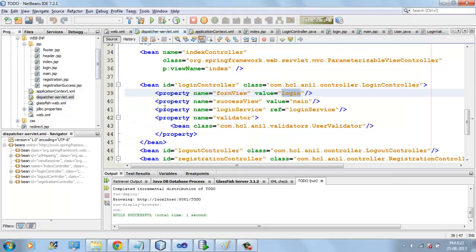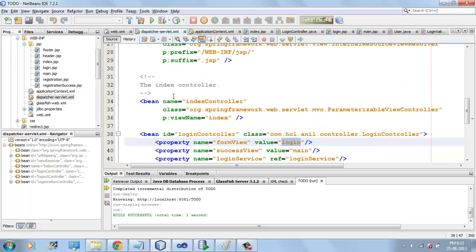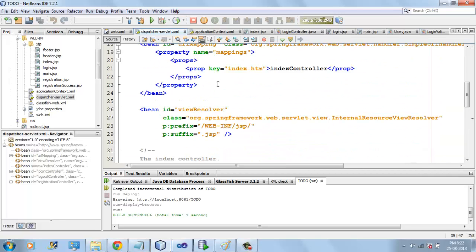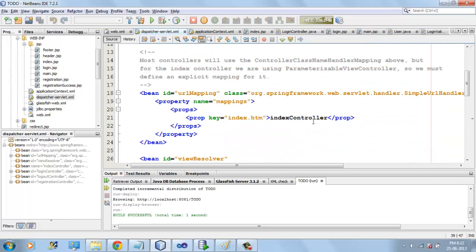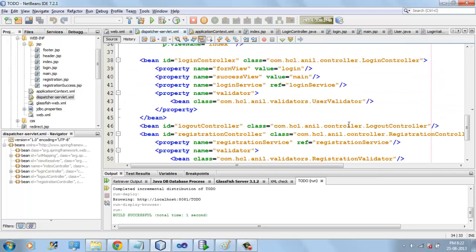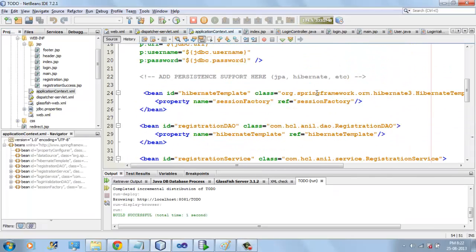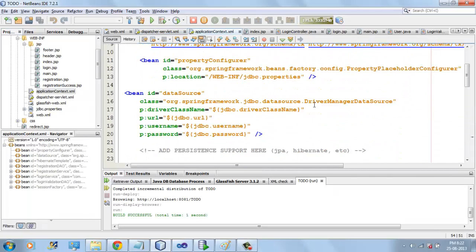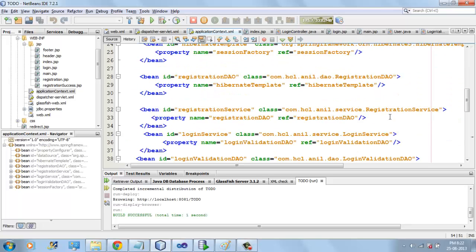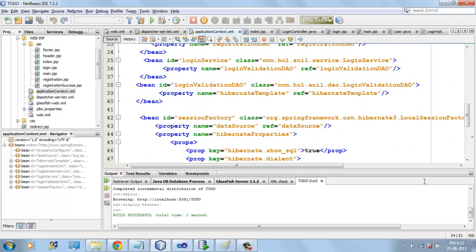Here Dispatcher-Servlet.XML contains the application context. Here we are mentioning all web-related components like controllers and ViewResolvers. This other application context contains business logic components like DAOs and service objects.